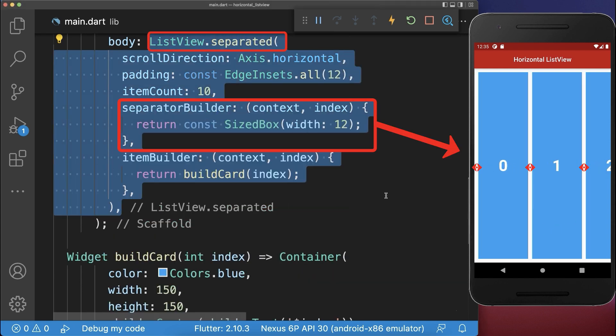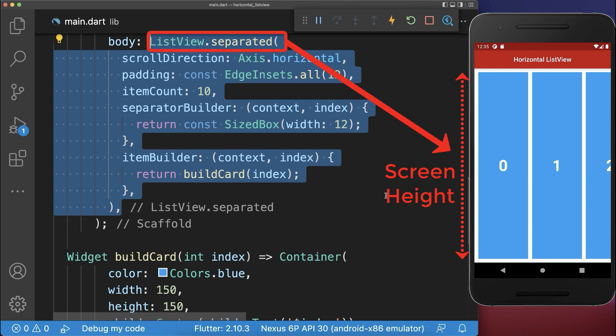Alternatively use the list view separated to add some space between the widgets. As you notice, a list view always takes a whole space available to the bottom.